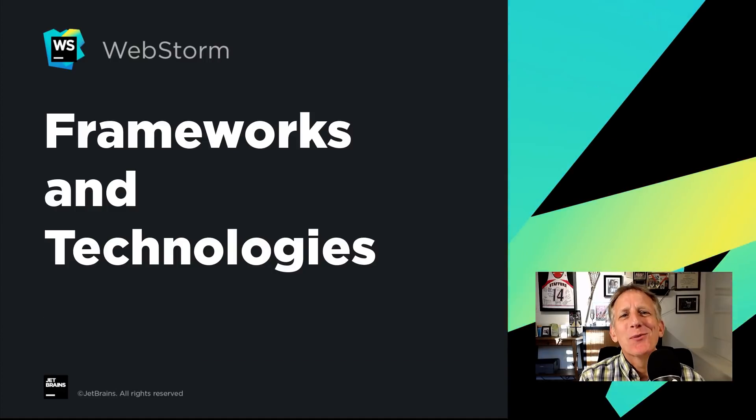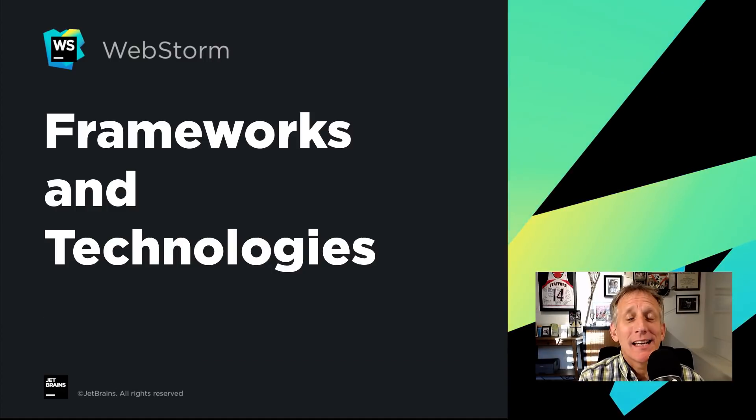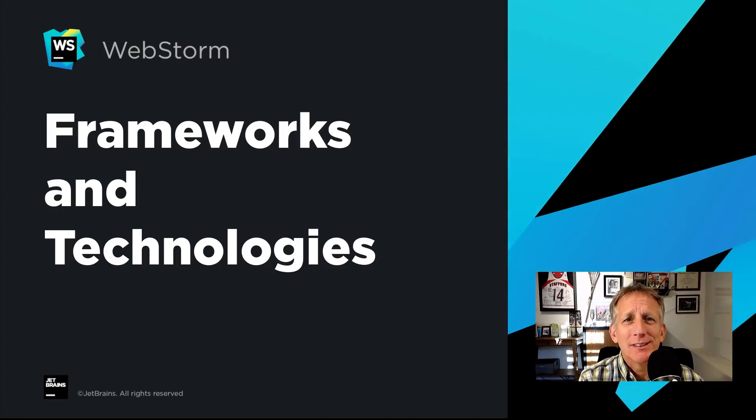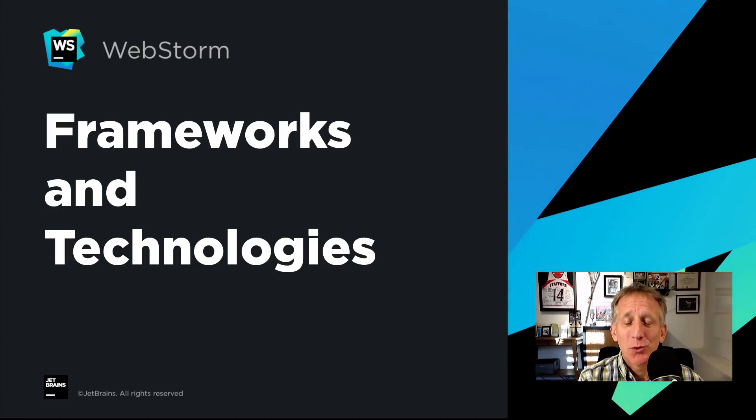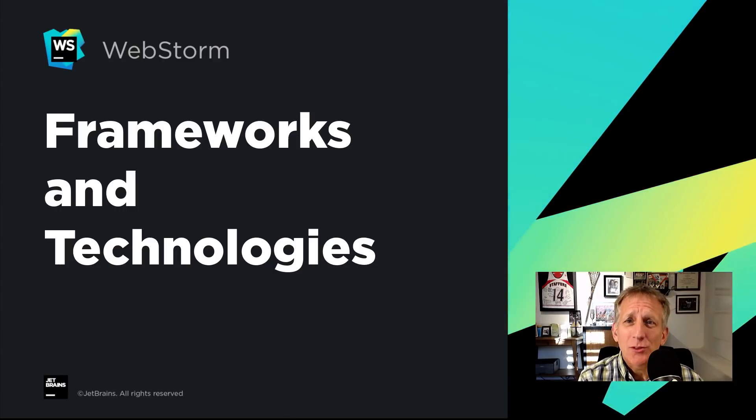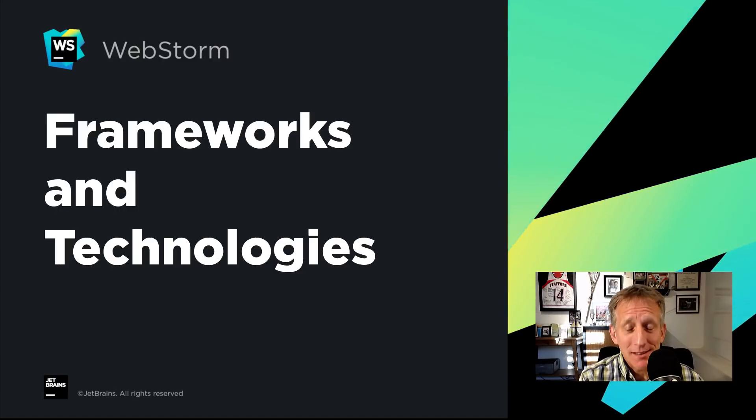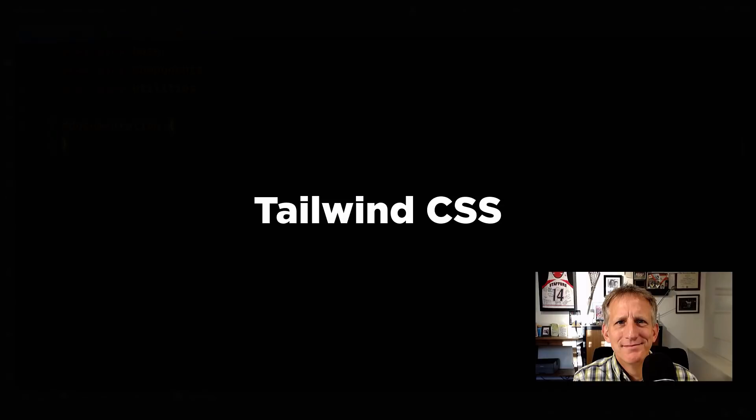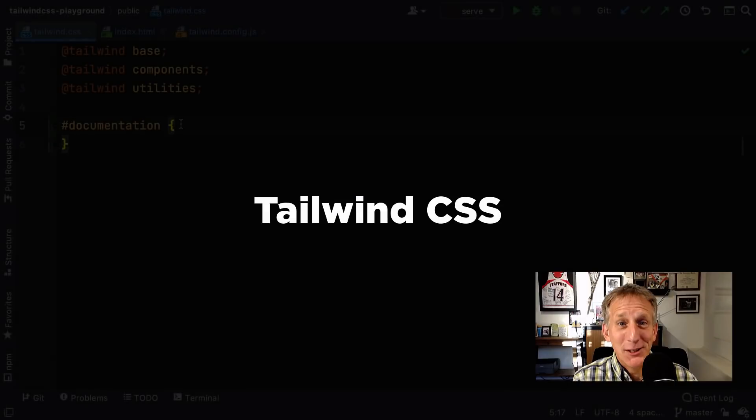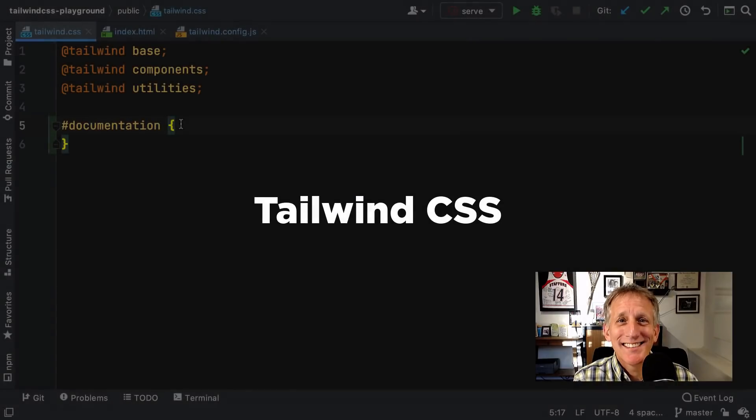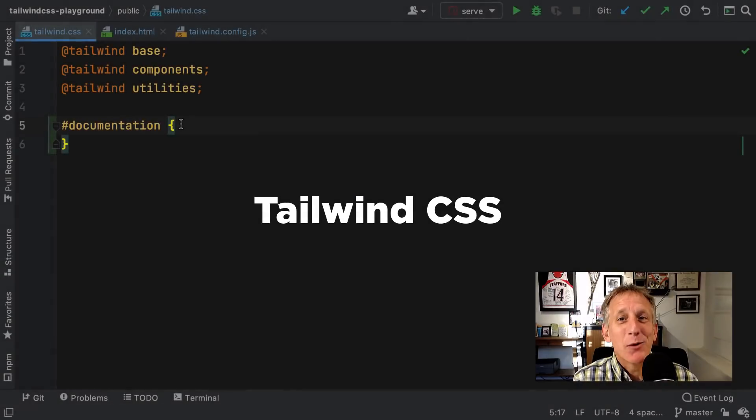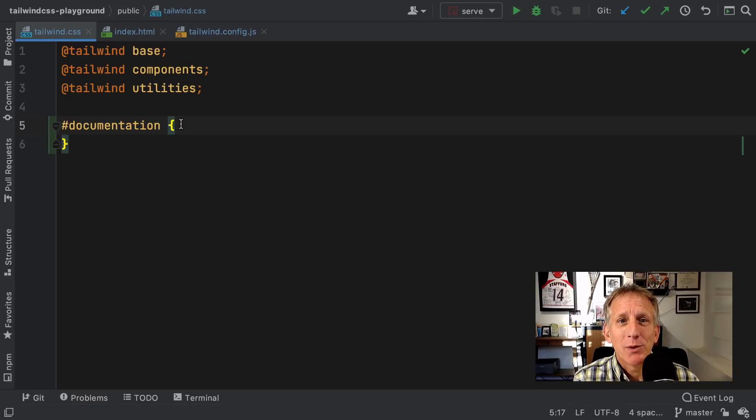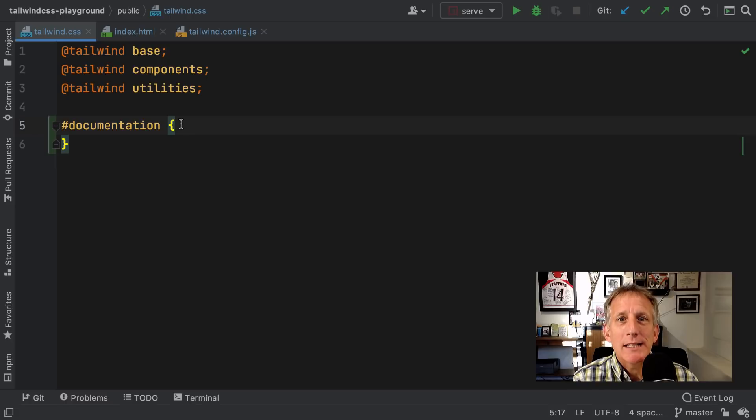The WebStorm team always staying up with the latest in JavaScript and web frameworks and technologies. Not easy. For 2020.3, some big features, some nice refinements. Let's take a peek. You know what's hot? Tailwind CSS. You make one mention, the tweet blows up. We listen, and 2020.3 includes long awaited support for Tailwind.